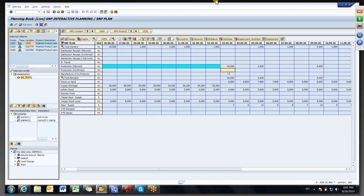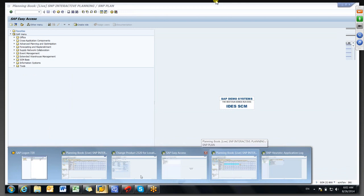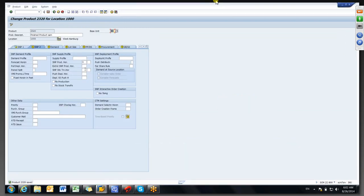This depends on the product — some products they maintain three days, some products none at all, and some products maintain 30 days. It depends on the situation. If you are generating stock transfers — purchase requisitions — then you can maintain the SNP stock transfer horizon for the ship-to-party location, and it will work the same way.